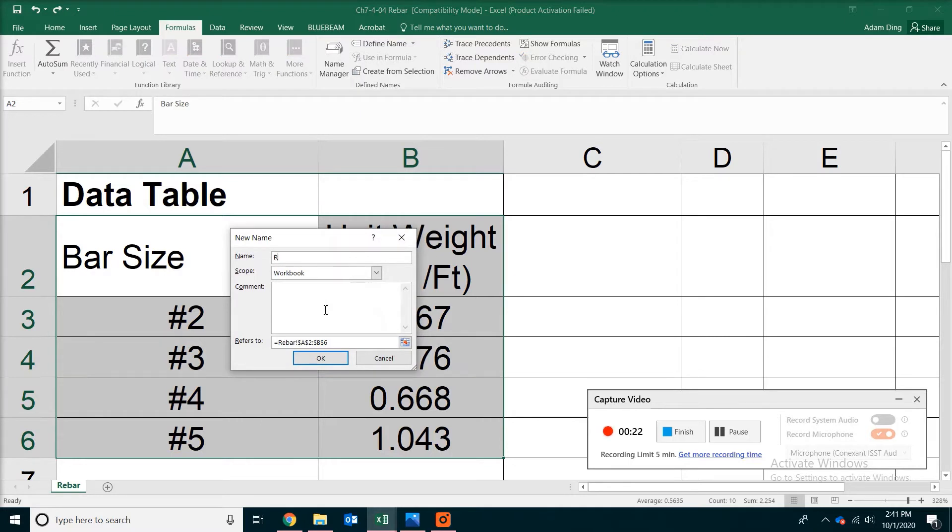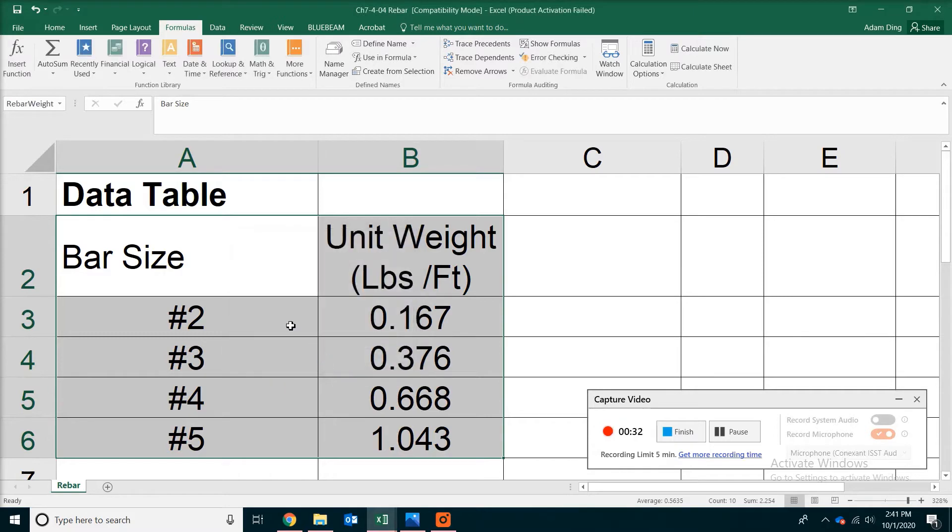We are going to rename this as Rebar Weight in one word, without any spaces in between. Click OK. Now you have the whole thing defined as Rebar Weight Table.